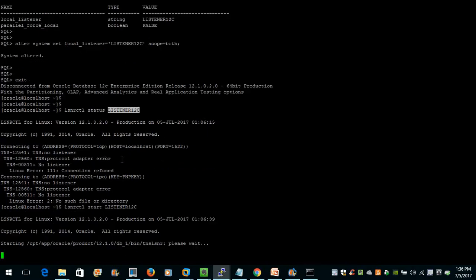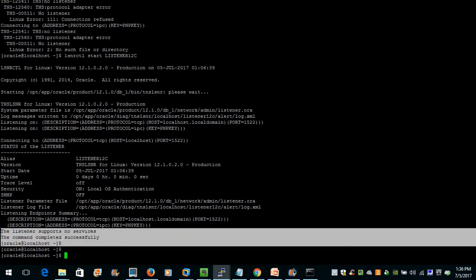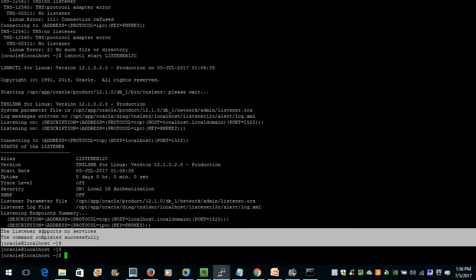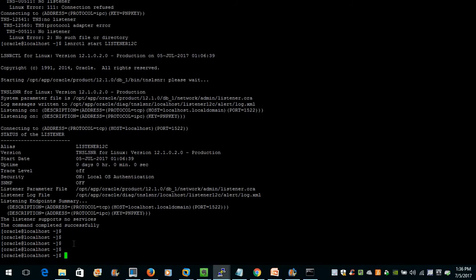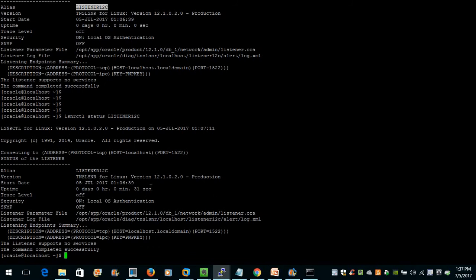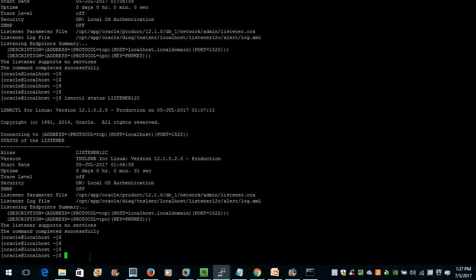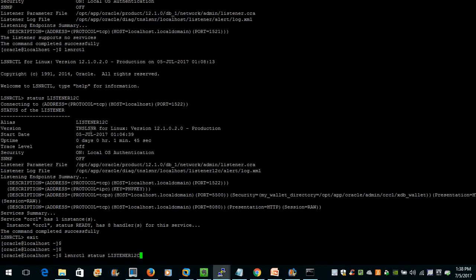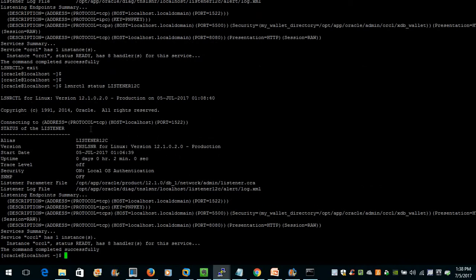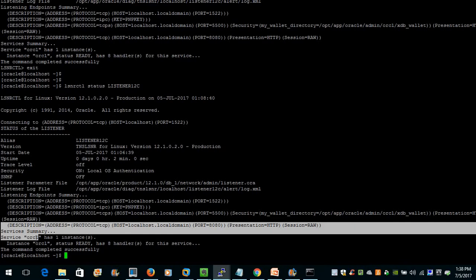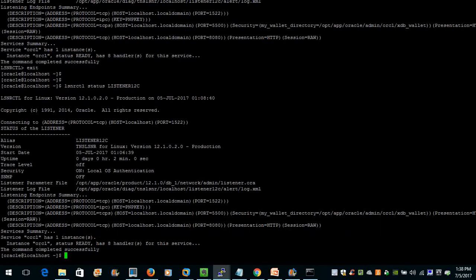So let us start the listener with: lsnrctl start <listener_name>. It will take some time because currently there are no services registered. We can check if any services are being listened to with: lsnrctl status <listener_name>. After waiting a moment, the status now shows database instance ORCL with one instance, status READY, and eight handlers for the services — so our listener is running.